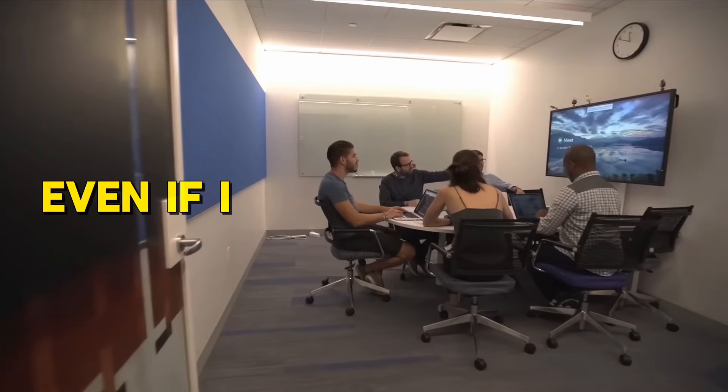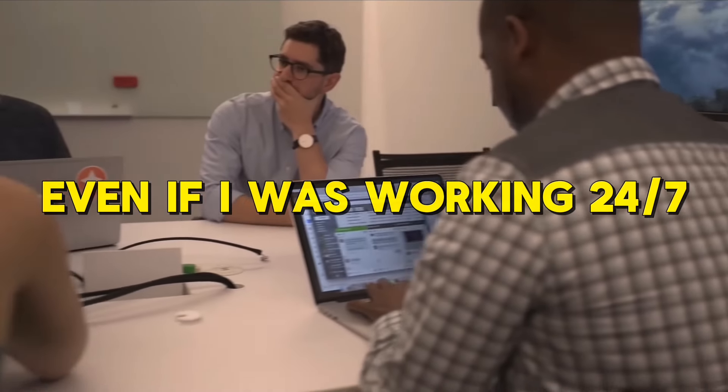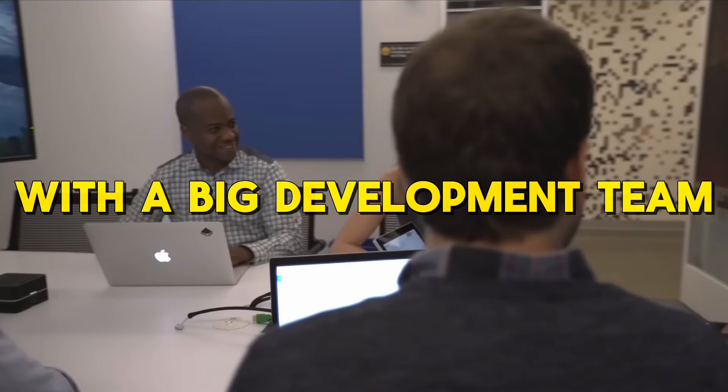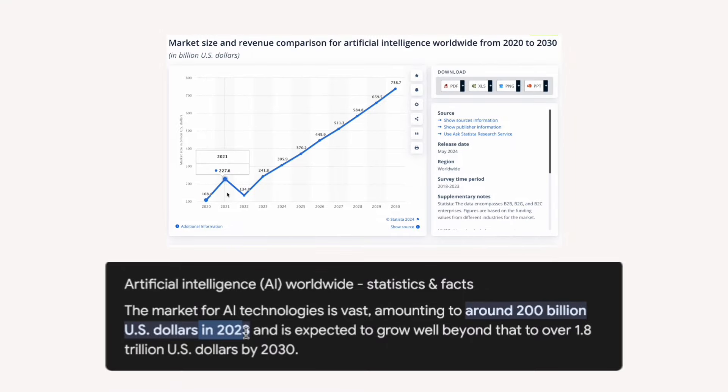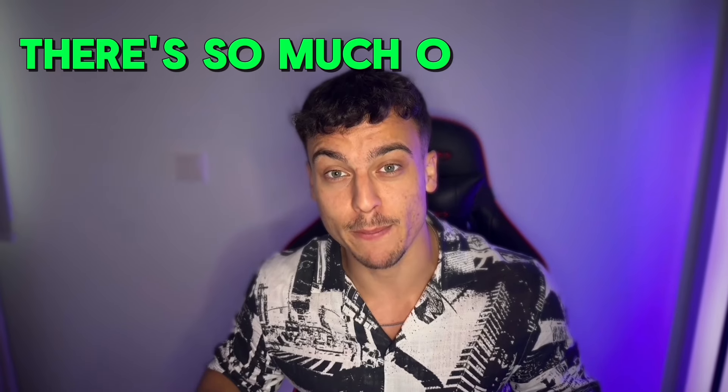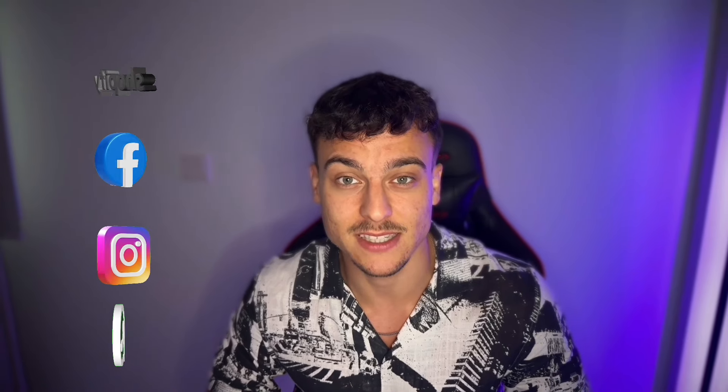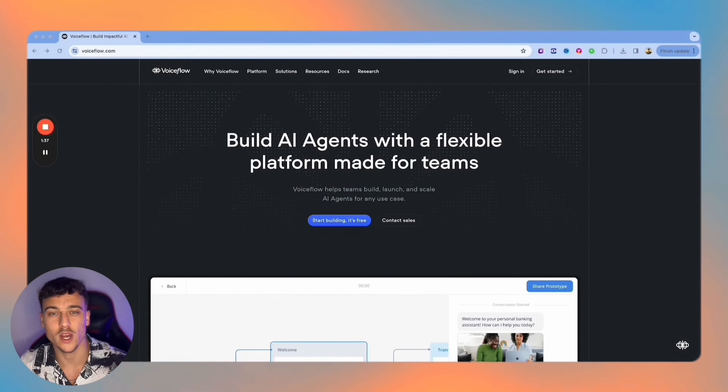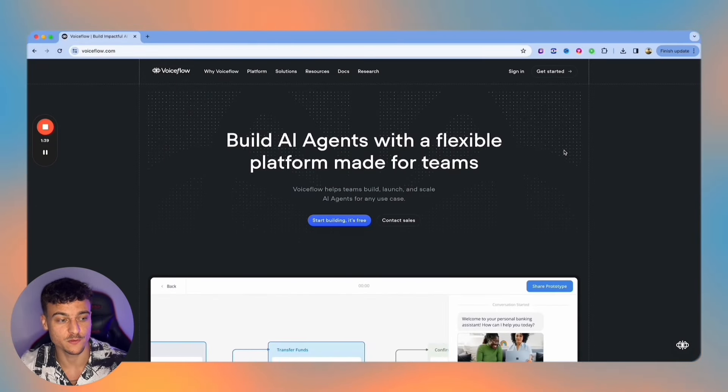Even if I was working 24-7 with a big development team I could not keep up with the demand that we are seeing right now in this space. There's so much opportunity and so many business owners want to implement this inside of their business, so it's time for you to take action and capitalize on this.